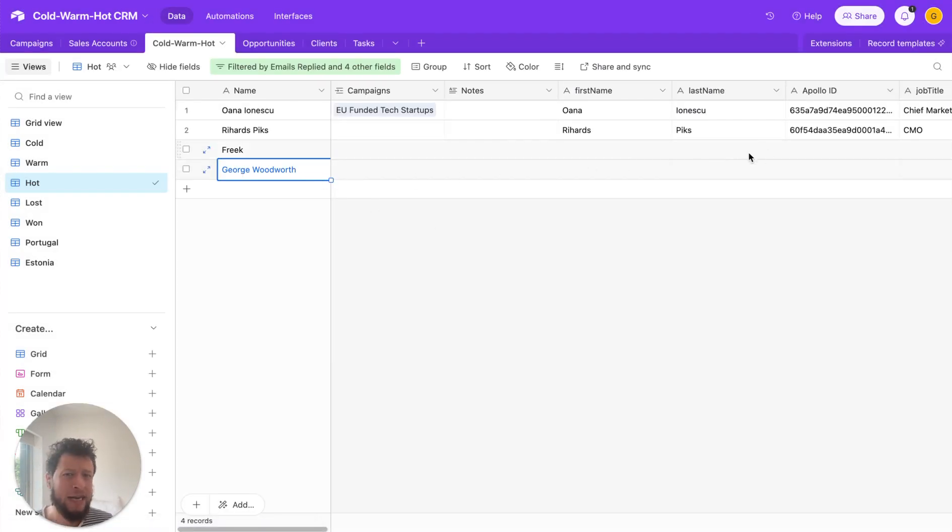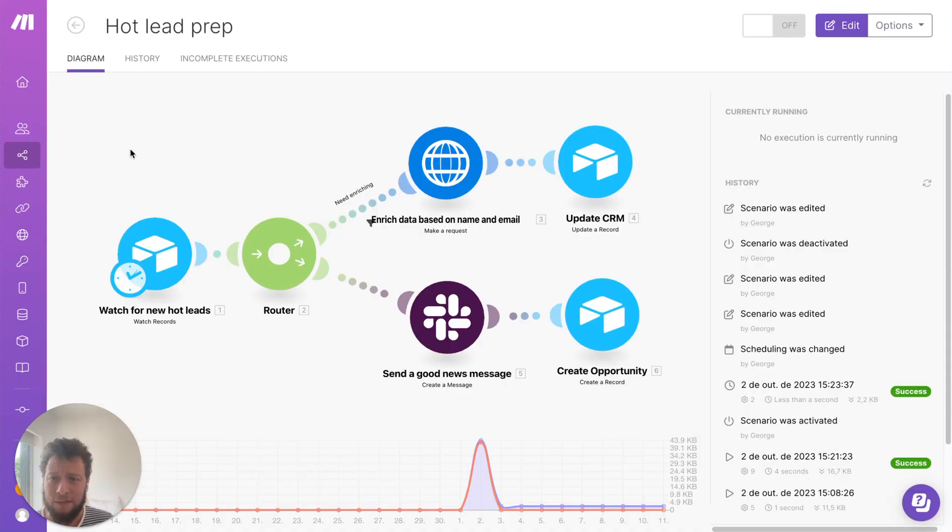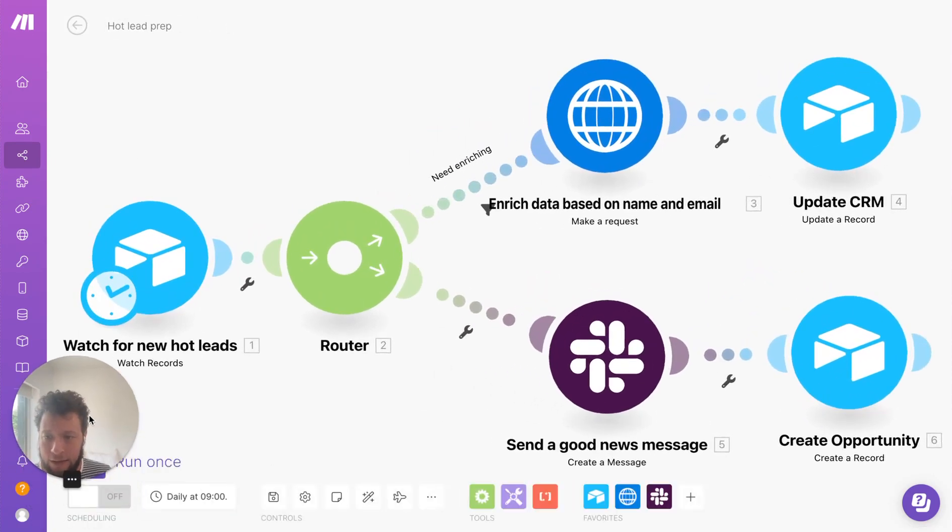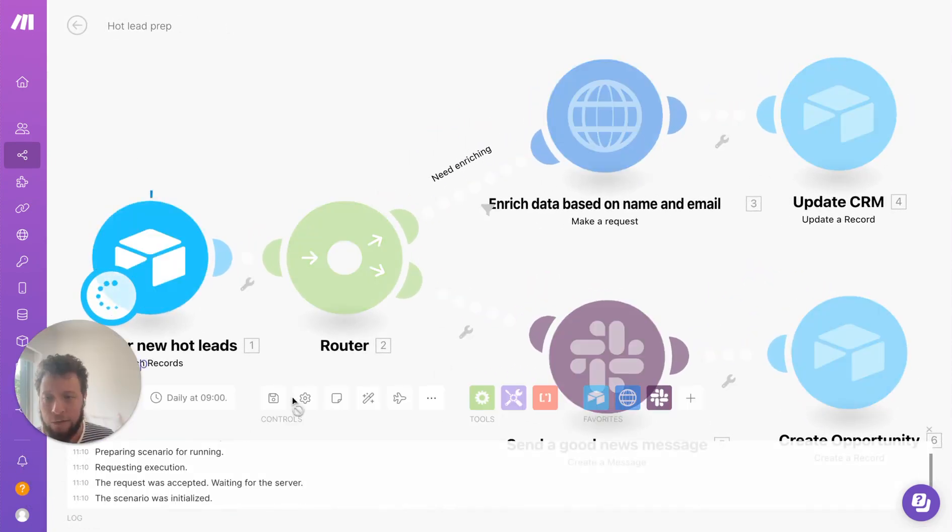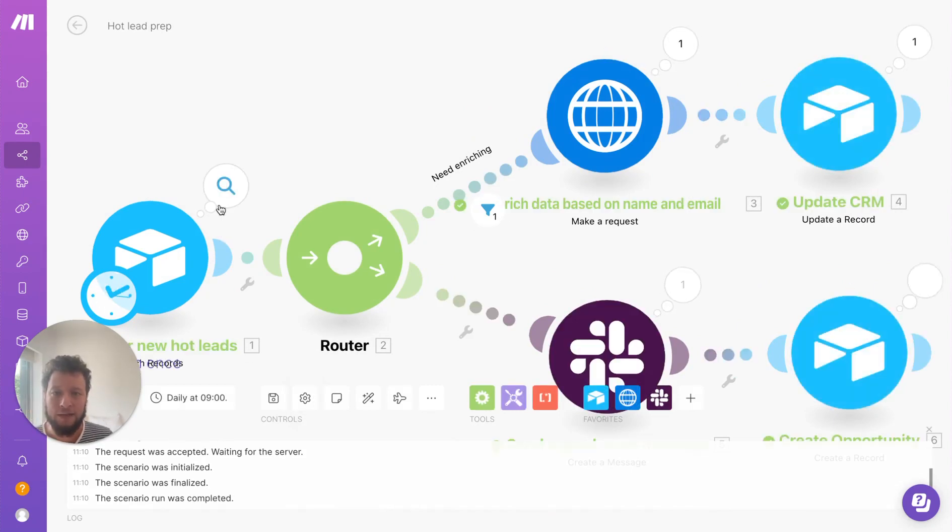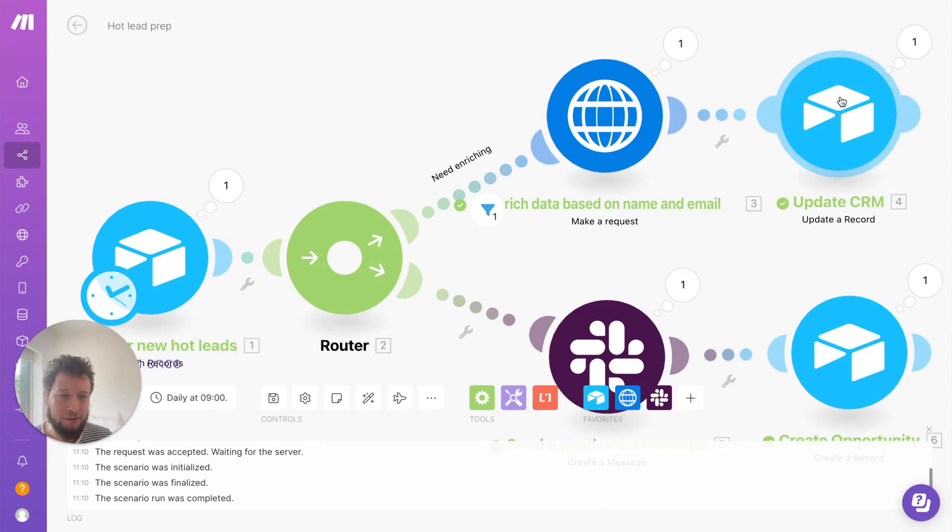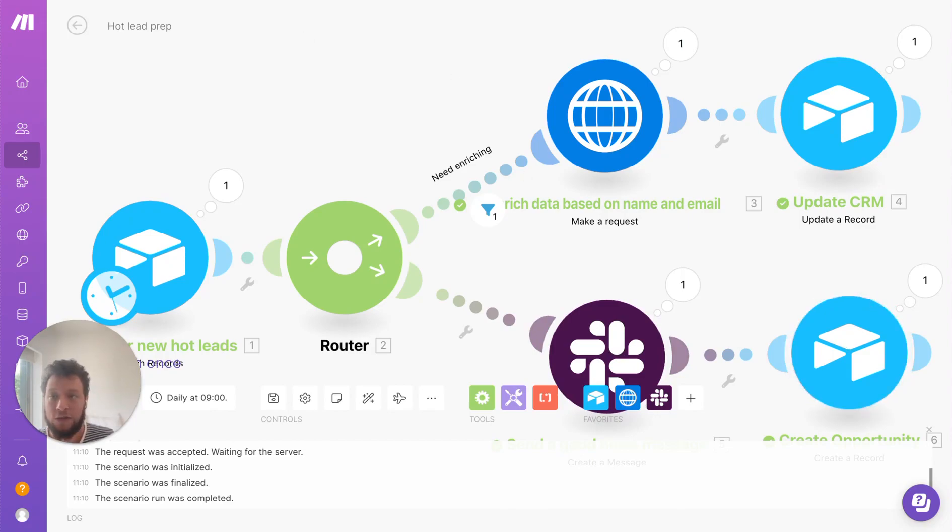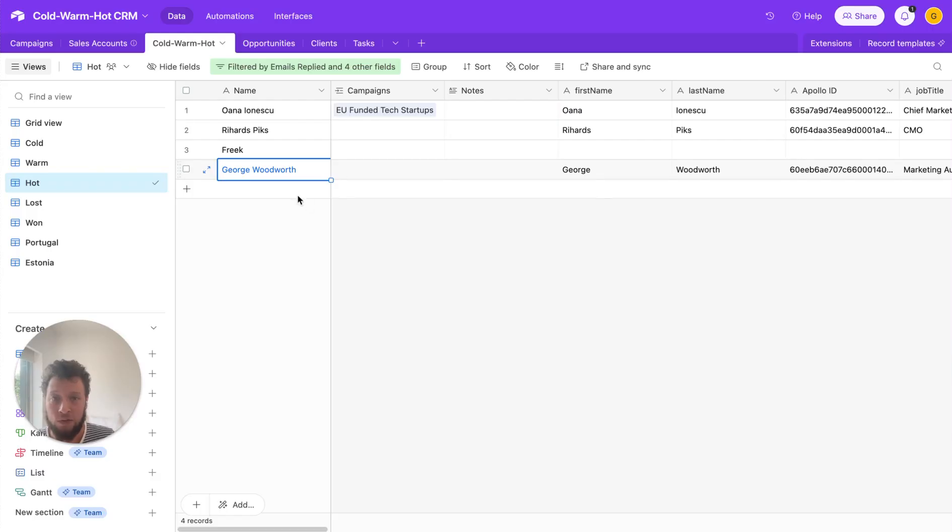So as we see here, we have a new lead. I don't know anything about it. So what happens here, the hot leads workflow basically will run. It will search for new hot leads based on their creative time. It notices basically their name and their email. So it tries to find information. It updates the CRM, creates a Slack message for me to say, hey, you've got a great new lead and creates an opportunity as well.